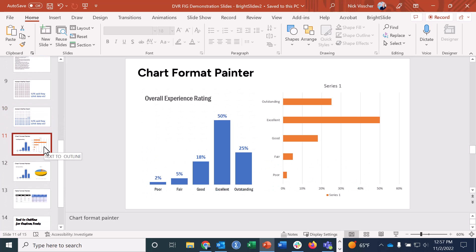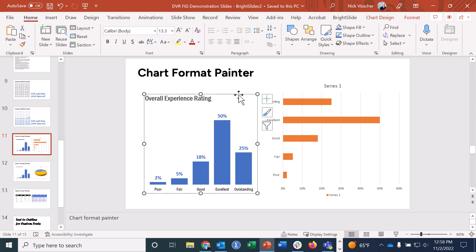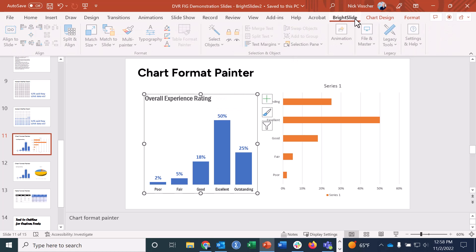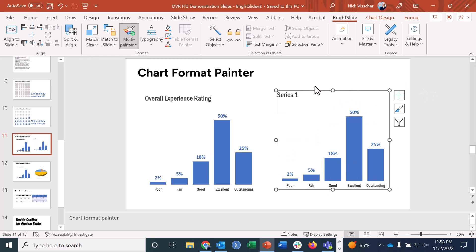Another thing I love BrightSlide for is the format painter. I use format painter a lot in PowerPoint, but with BrightSlide you can format charts and tables too. I have a column chart that I've heavily edited — nice condensed font, no grid lines, direct labels on bars. To copy this formatting to a default chart, just highlight it, go to the BrightSlide tab, and click Multi-Painter. The paintbrush icon pops up, then click the target chart and it will be formatted exactly the same way. Multi-Painter stays active so you can apply it to multiple charts in a row.